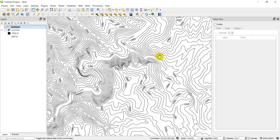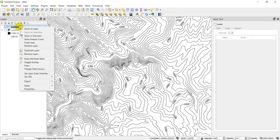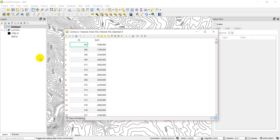Those bolded labeled lines are called index contours, and we can create those in QGIS too. The first thing we need to do is identify which contours we want to be the index contours. Let's open the attribute table — we have an elevation for each contour. For my data, I want an index contour every 100 meters, so elevations like 1800, 1900, 2000 would be index contours.